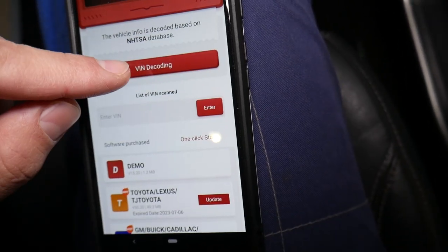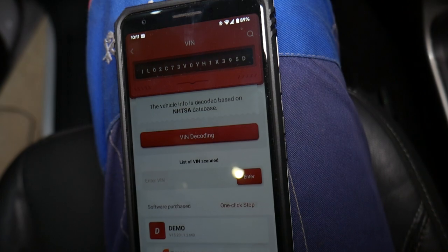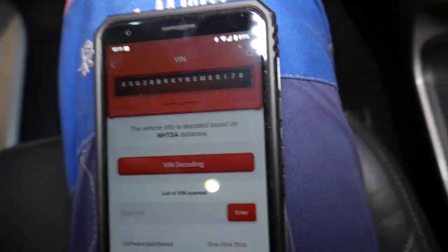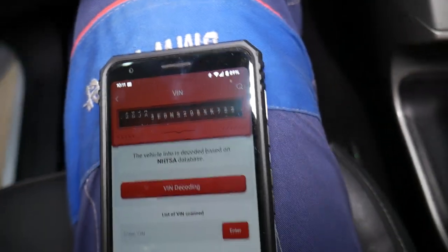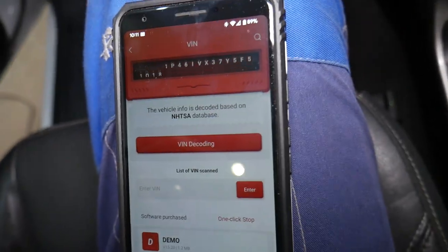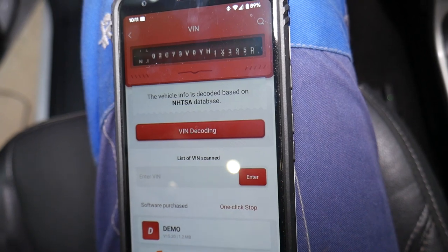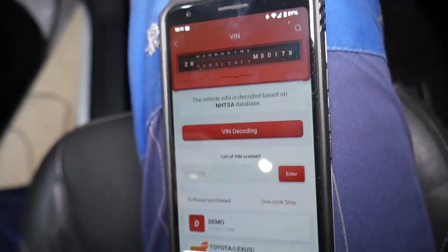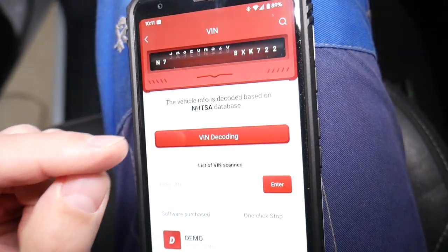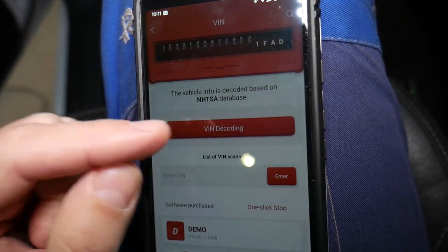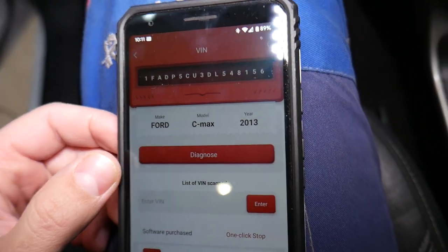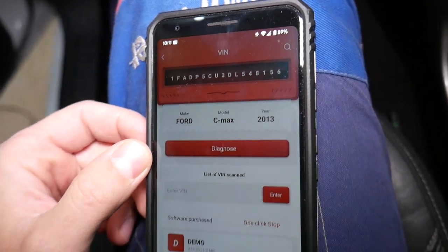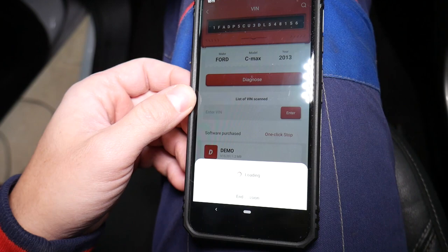We click VIN decoding. It's going to read the VIN number and tell us exactly which vehicle we have, what year it is, and all that stuff. So it should say Ford C-Max 2013 with the VIN number right there displayed.